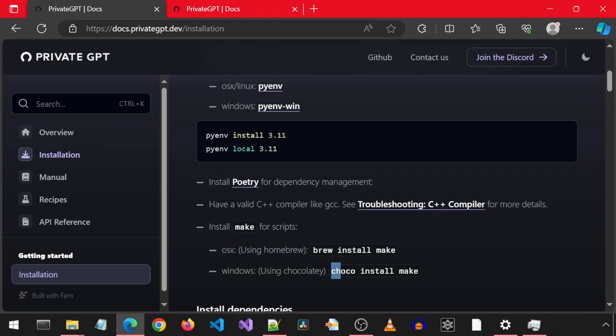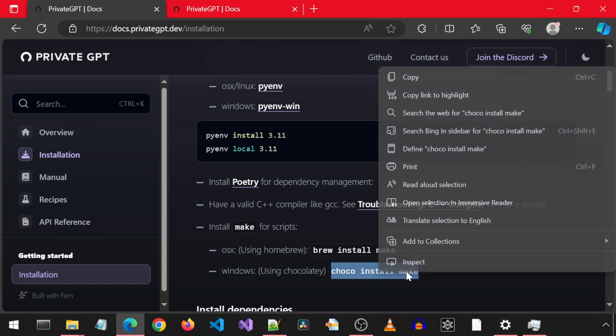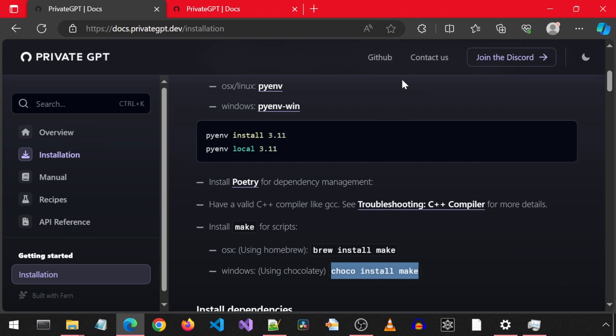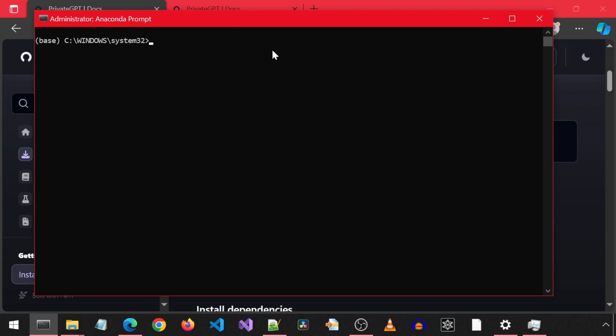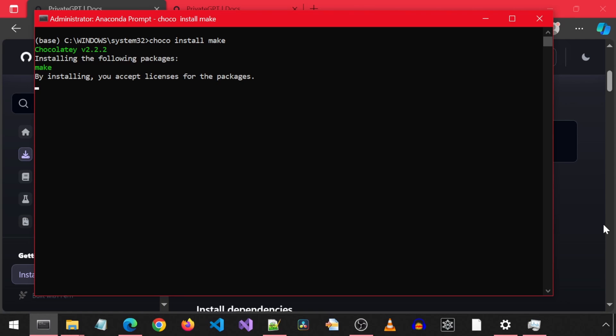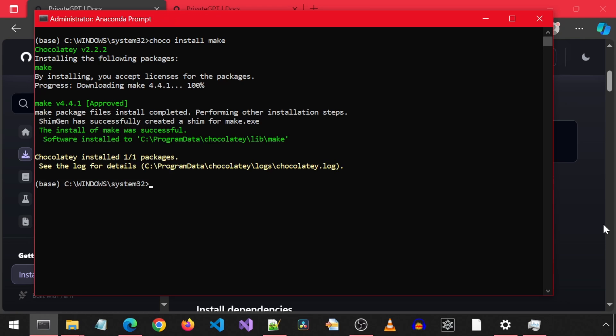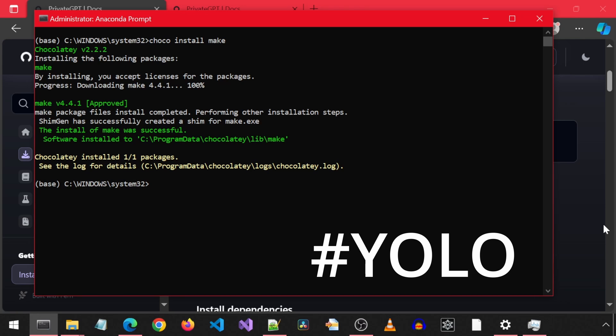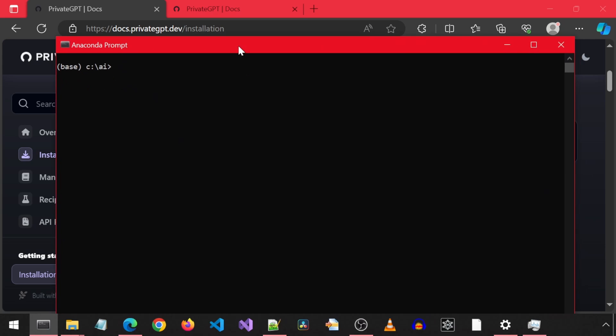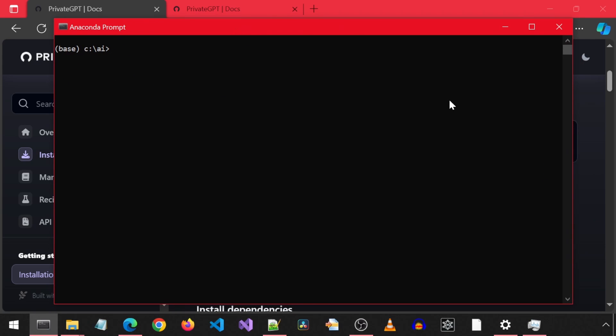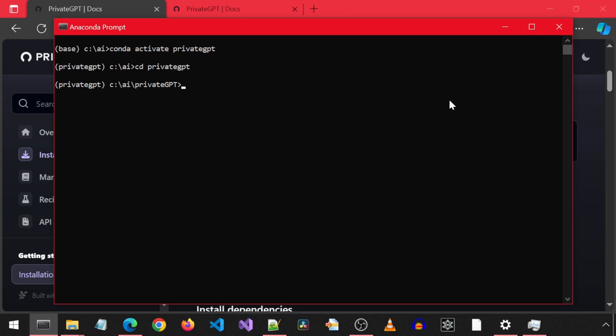With the chocolate installed, we can now run this command. Let's copy it and then open the conda prompt as administrator and activate the private GPT environment. Oops, I forgot to activate the environment before running the command. Well, I guess it must be now installed globally. Hashtag YOLO. I am going to open a new normal anaconda prompt and this time activate the private GPT environment and CD into the folder where private GPT is installed and then proceed with the next step of the install.